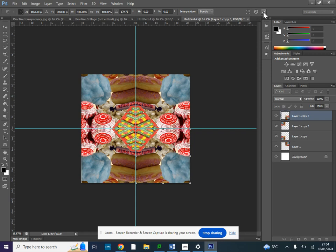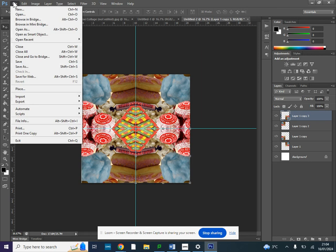And that's your collage complete. So now we just need to go to file and save as and save that as a new JPEG.